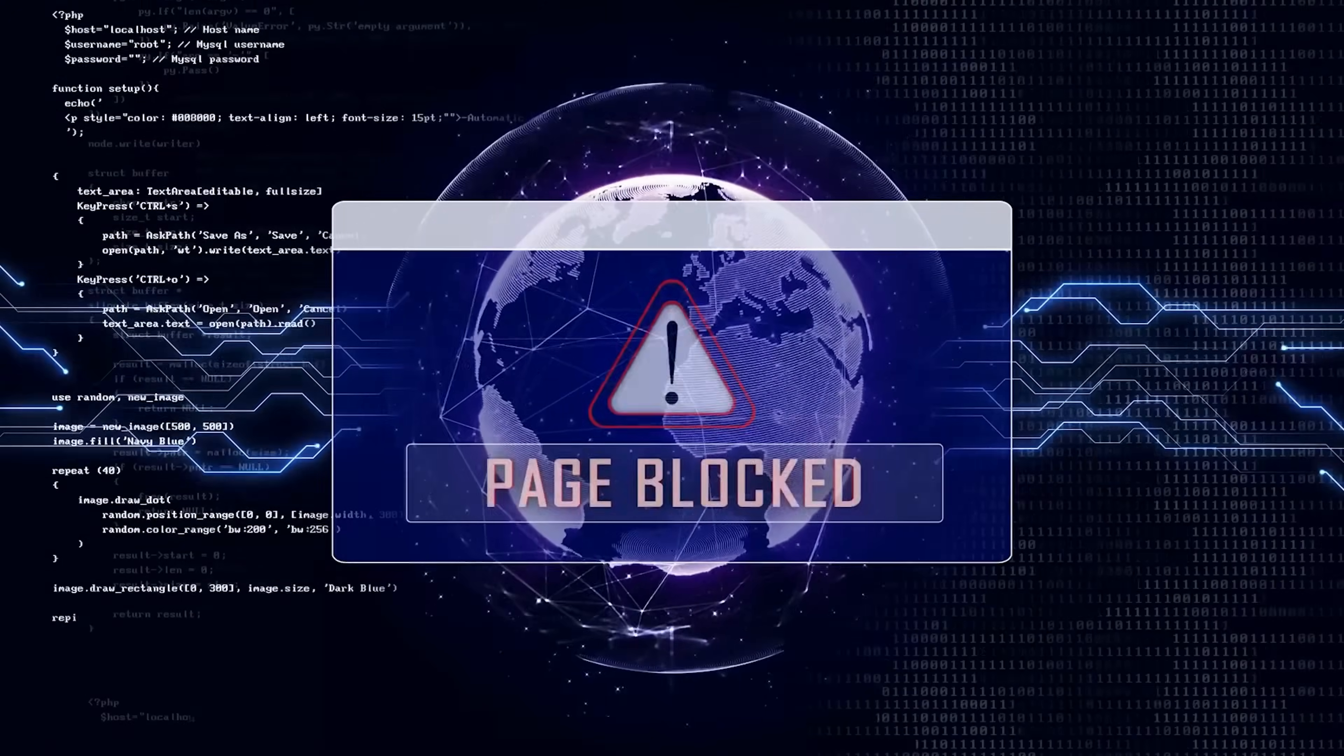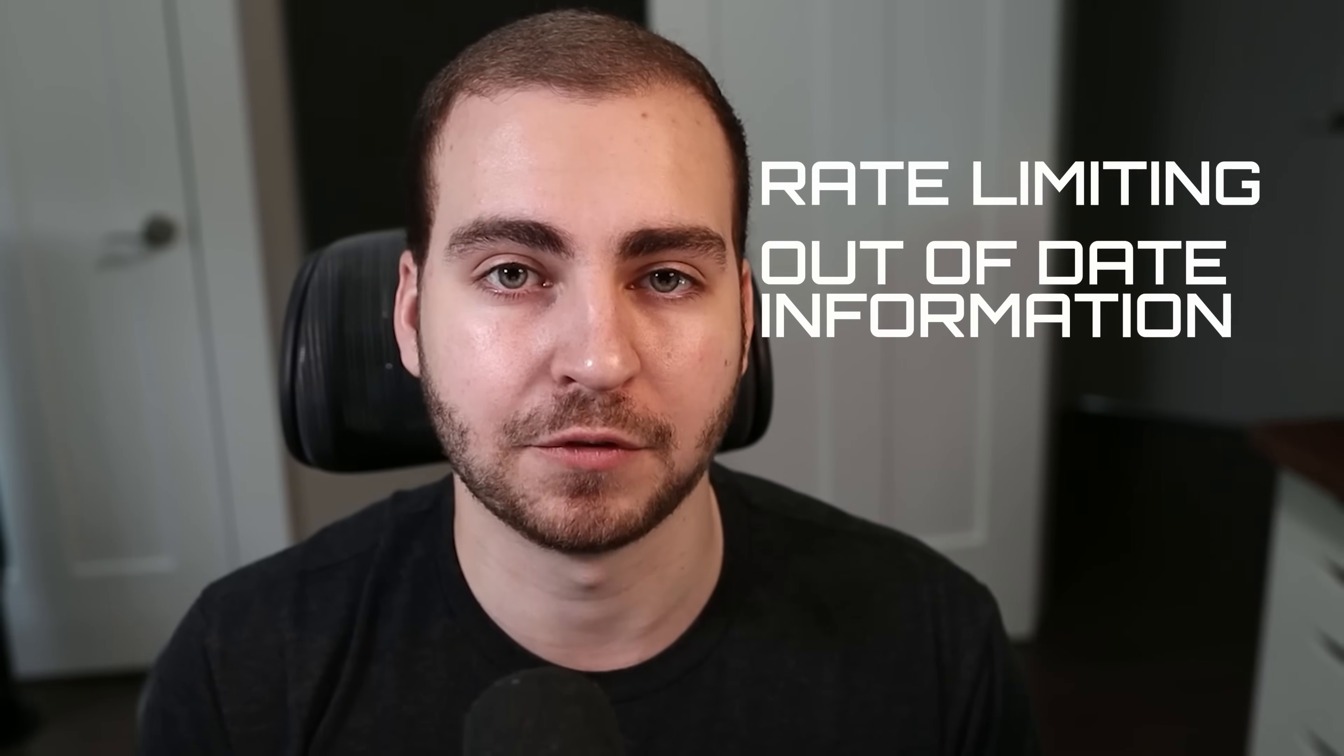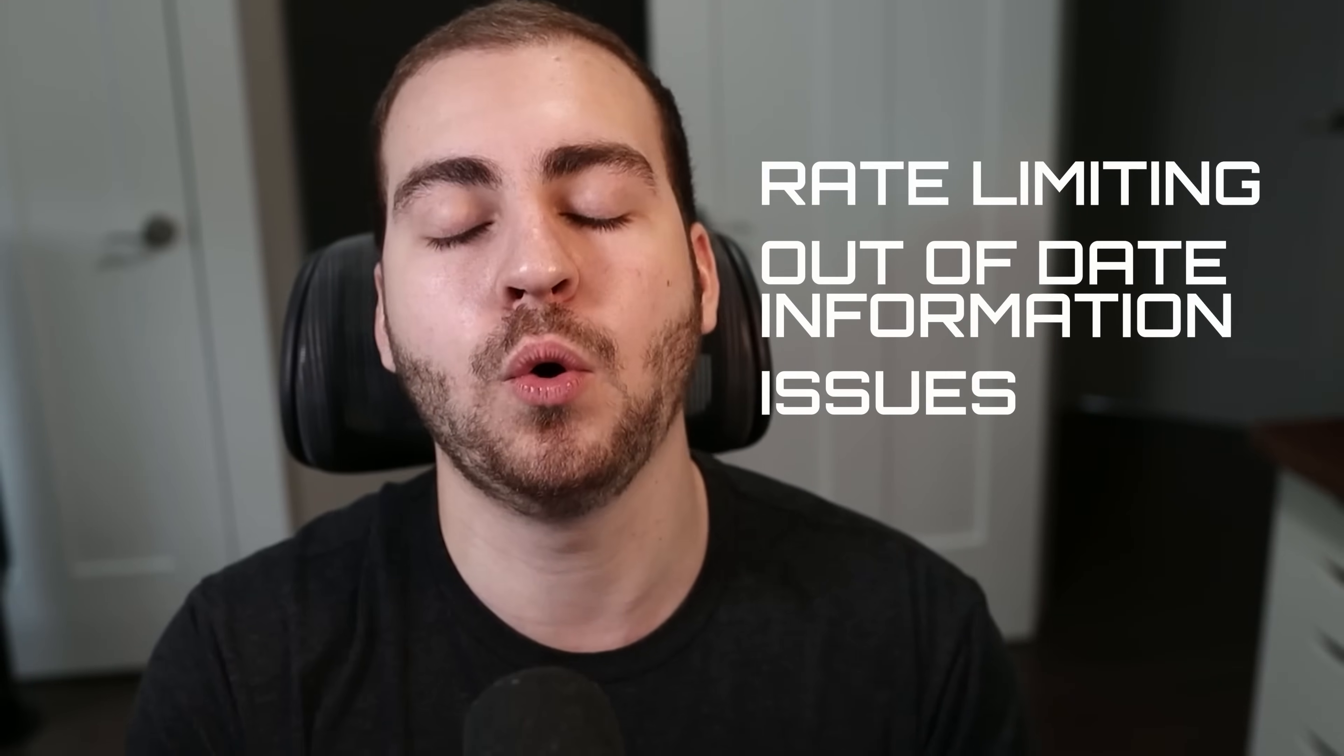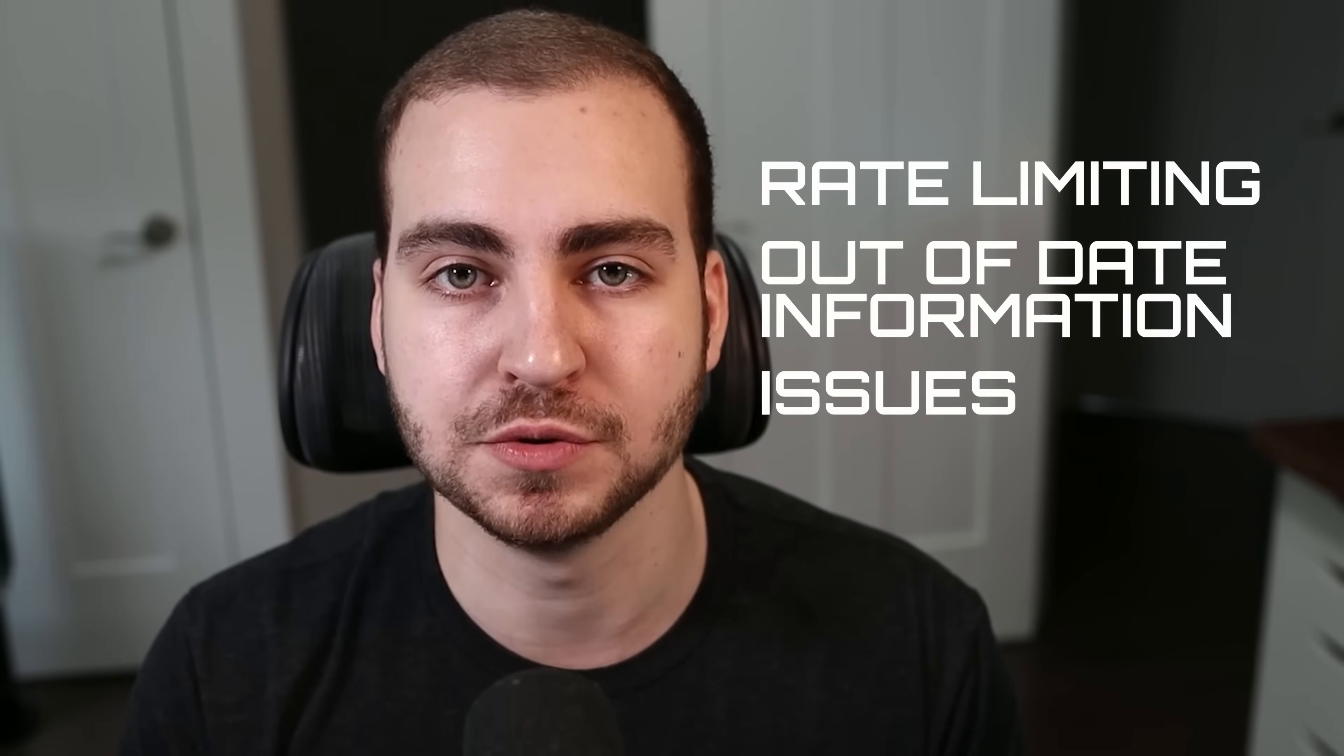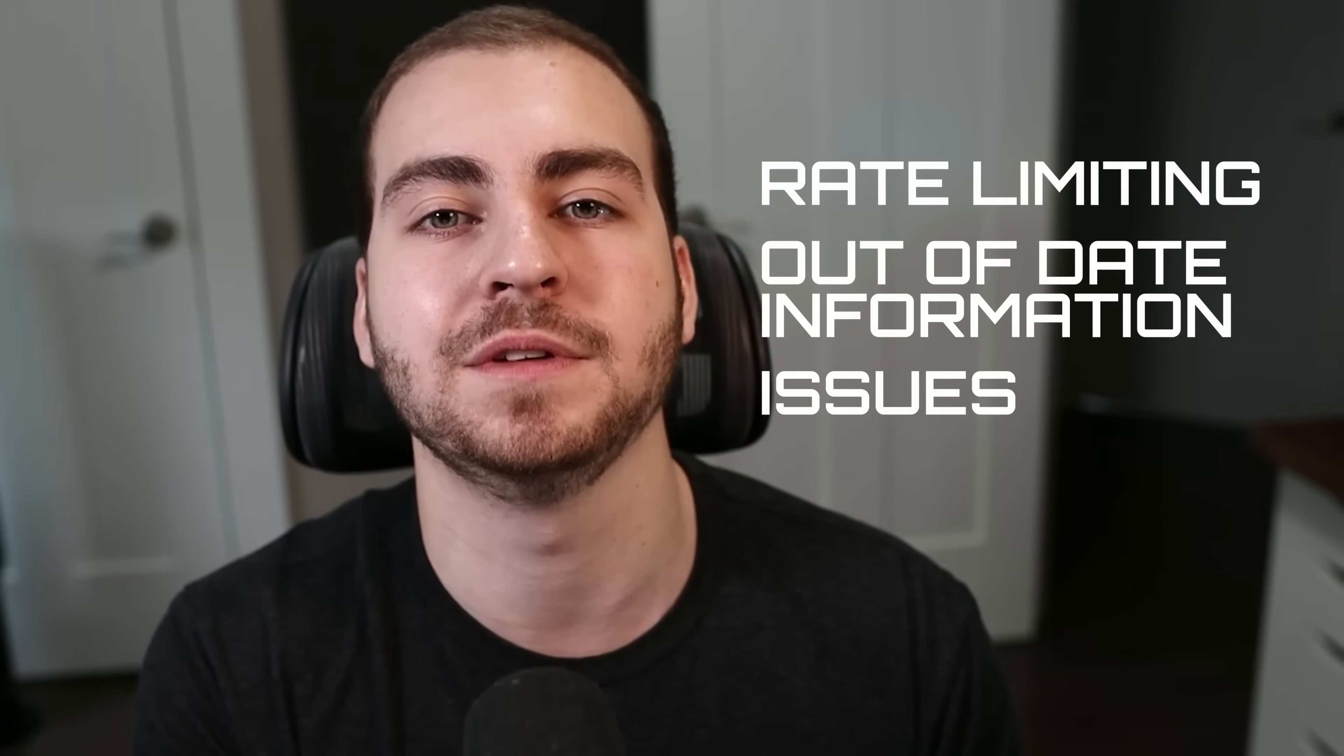I won't lie to you, this is not as trivial as I might make it sound. Most companies are going to actively block you from grabbing this type of information, and even if they do provide an API, you're most likely going to deal with rate limiting, out-of-date information, and a whole bunch of other issues that can completely ruin the whole point of even having this system.